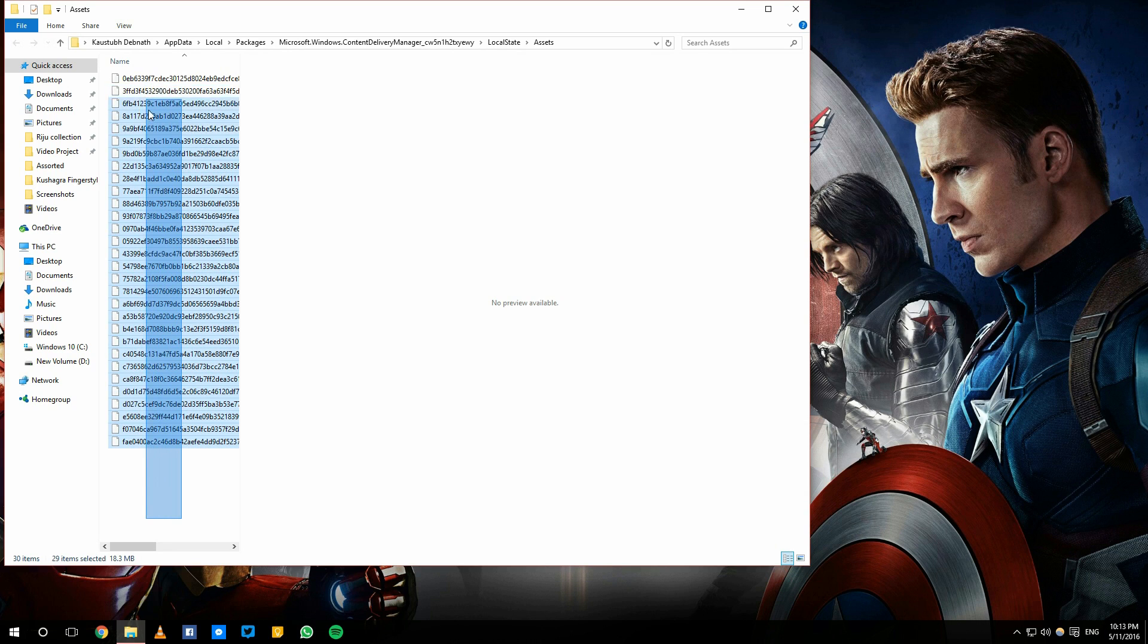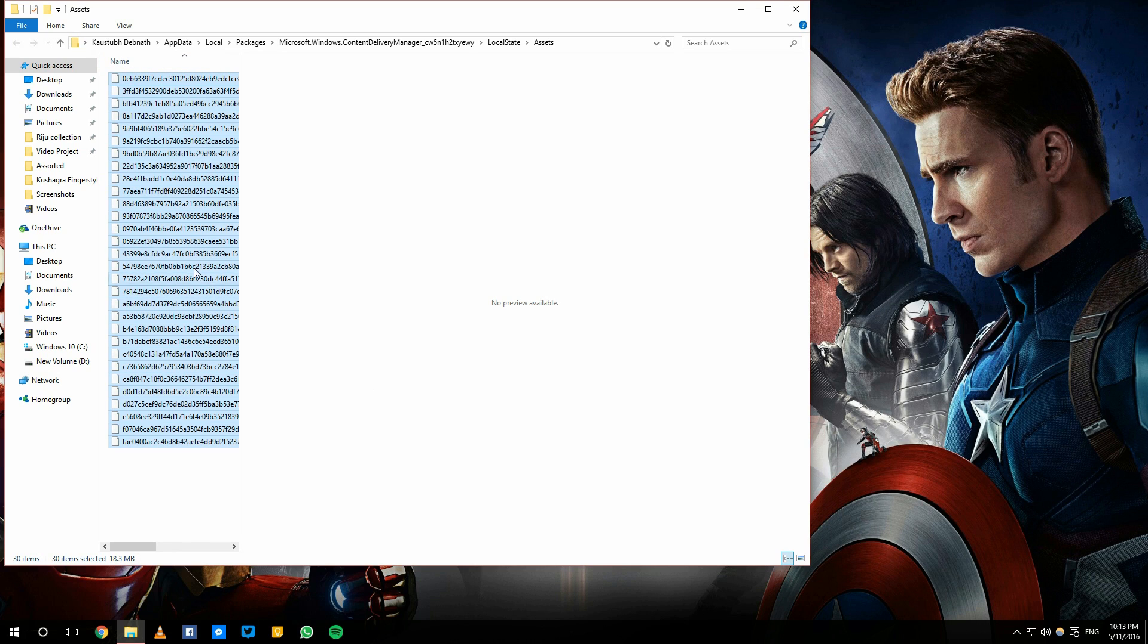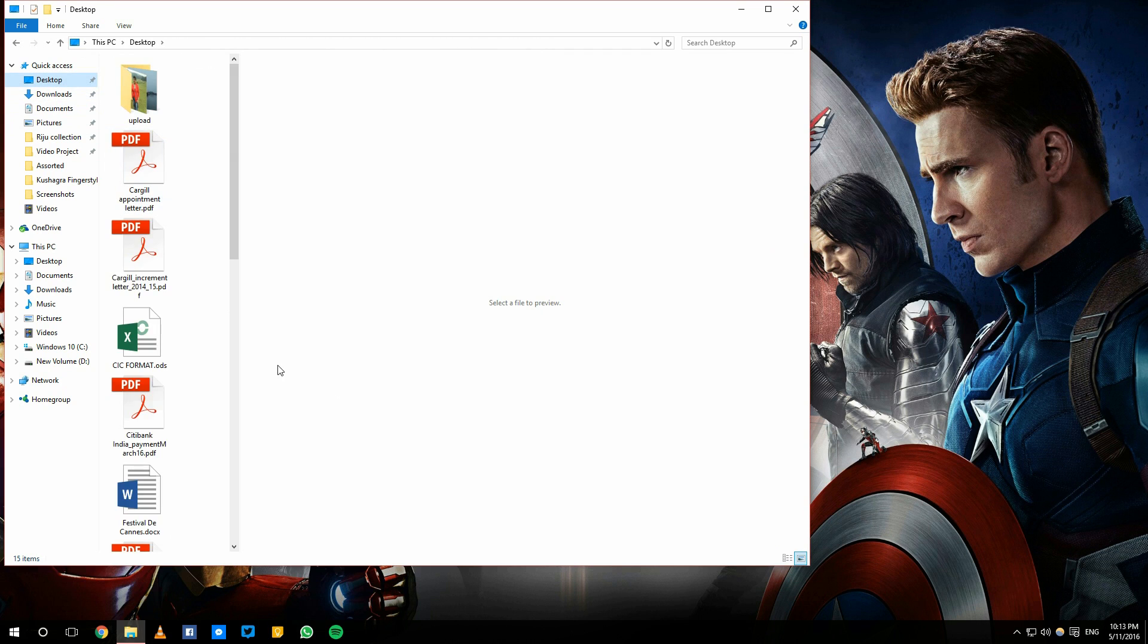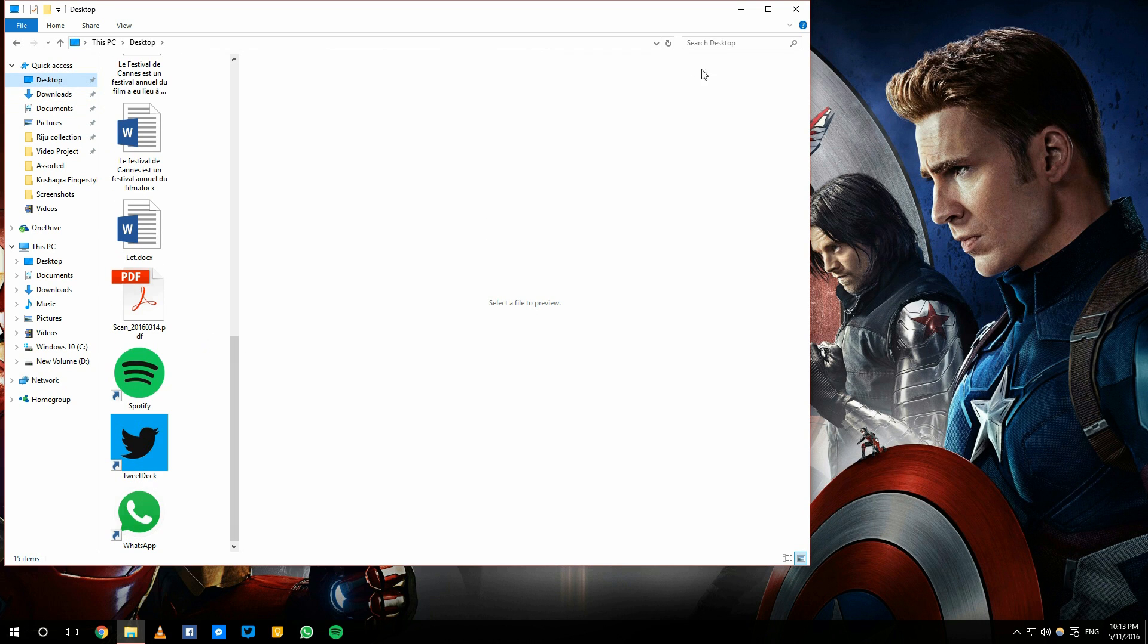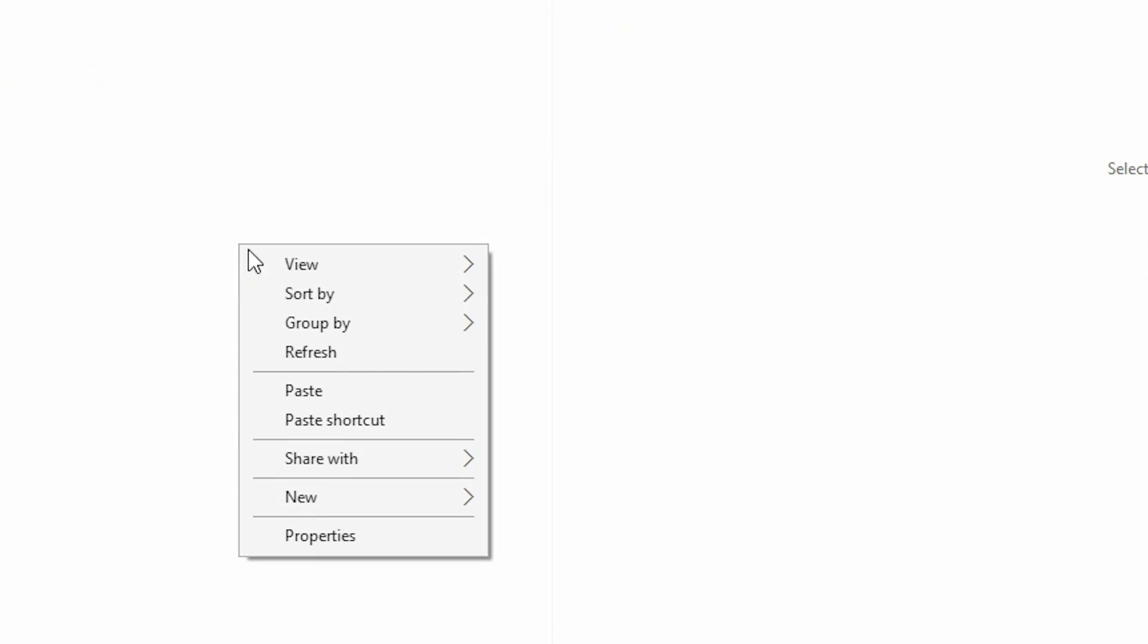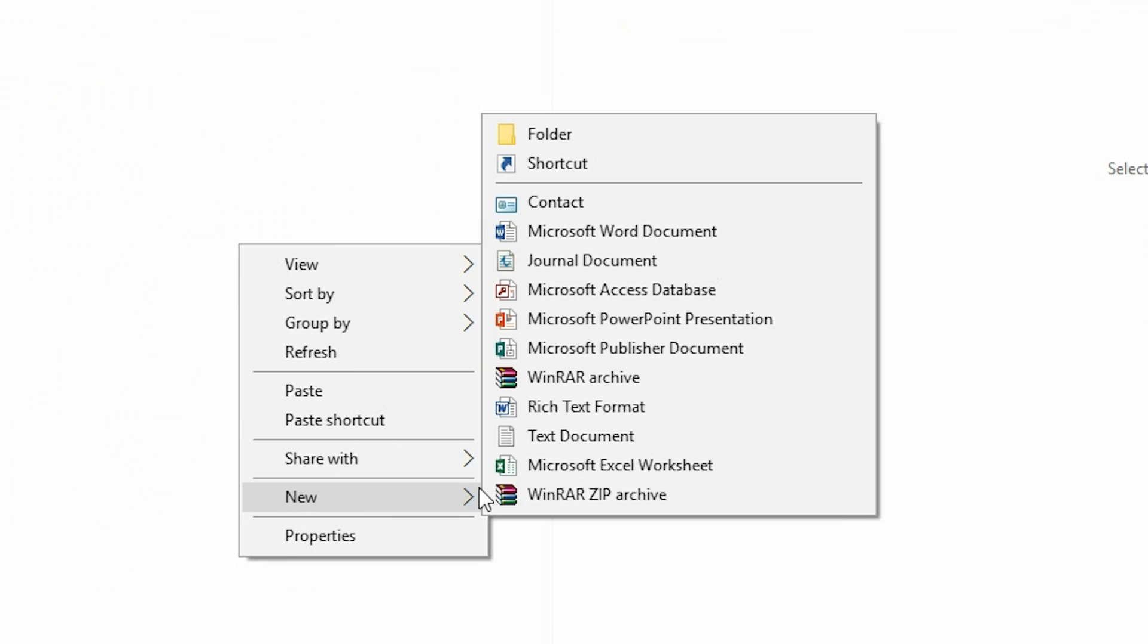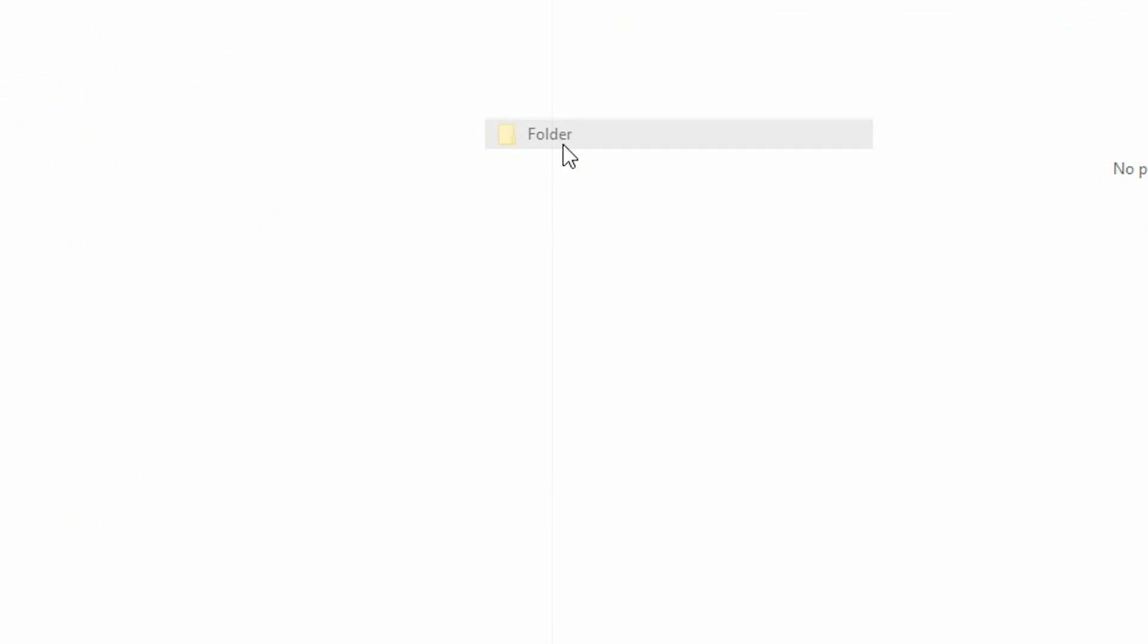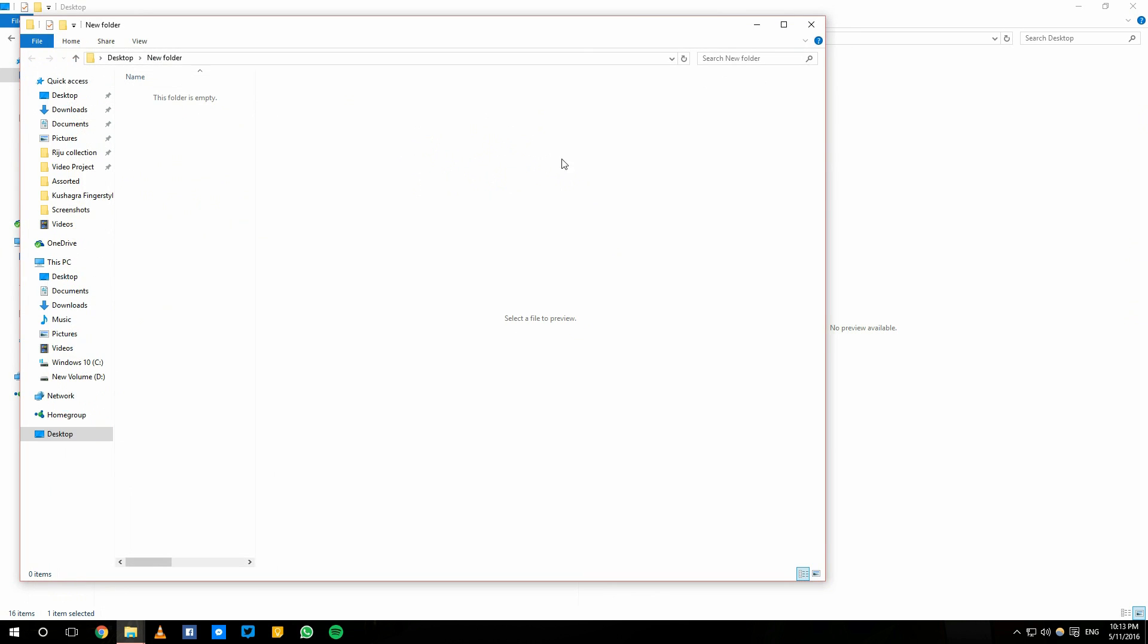In their weirdest form. So what you're gonna do is copy these and just make a new folder somewhere, make a new folder and paste it.